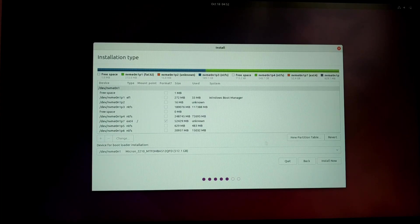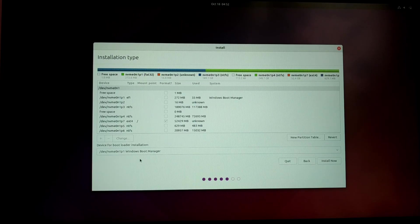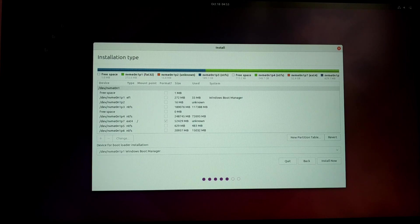If you are installing it on an MBR/legacy system, then you can just click install now. But if you are installing on a GPT/UEFI system, then you need to select device bootloader installation as Windows Boot Manager.